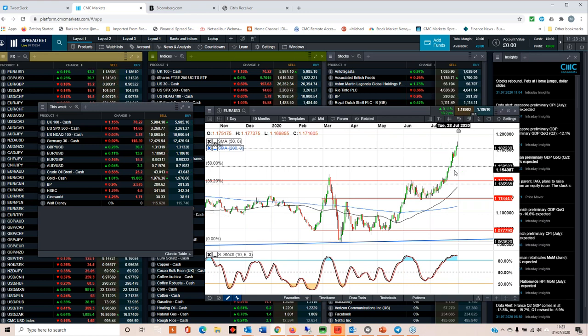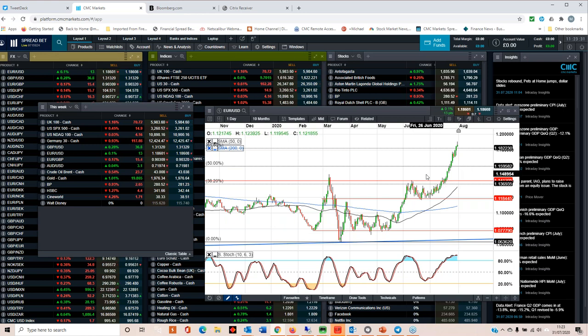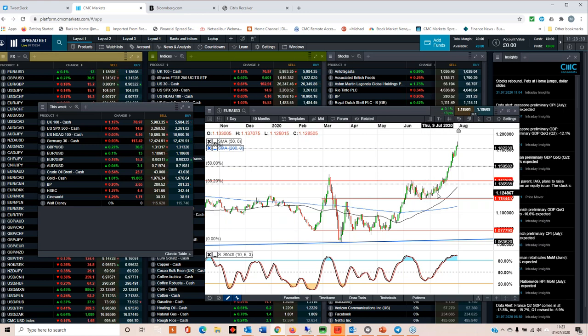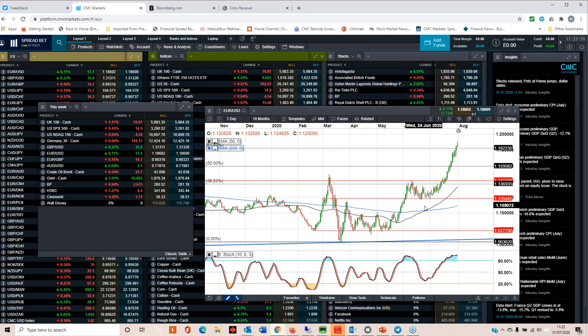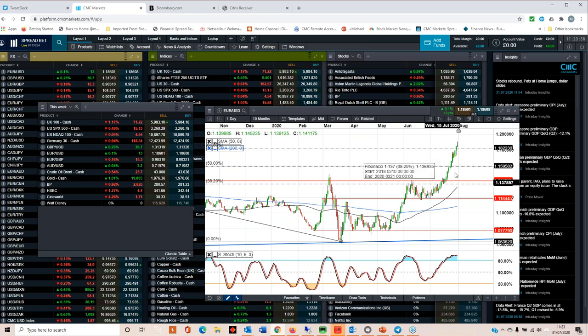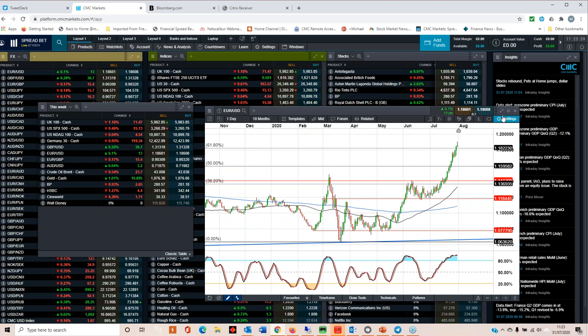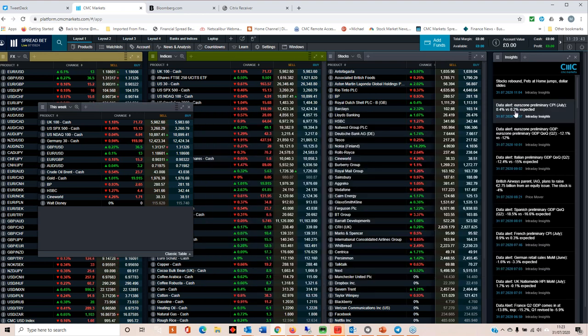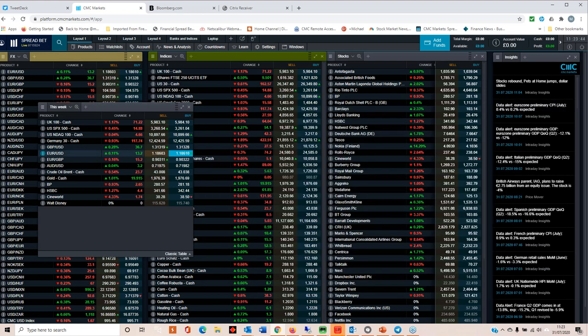We have come an awful long way in a short space of time. On the basis of the fundamentals it doesn't really support it, but at the moment the dollar is having a little bit of a crisis of confidence. That's why we're seeing the big gains not just in the euro but also in the pound as well.